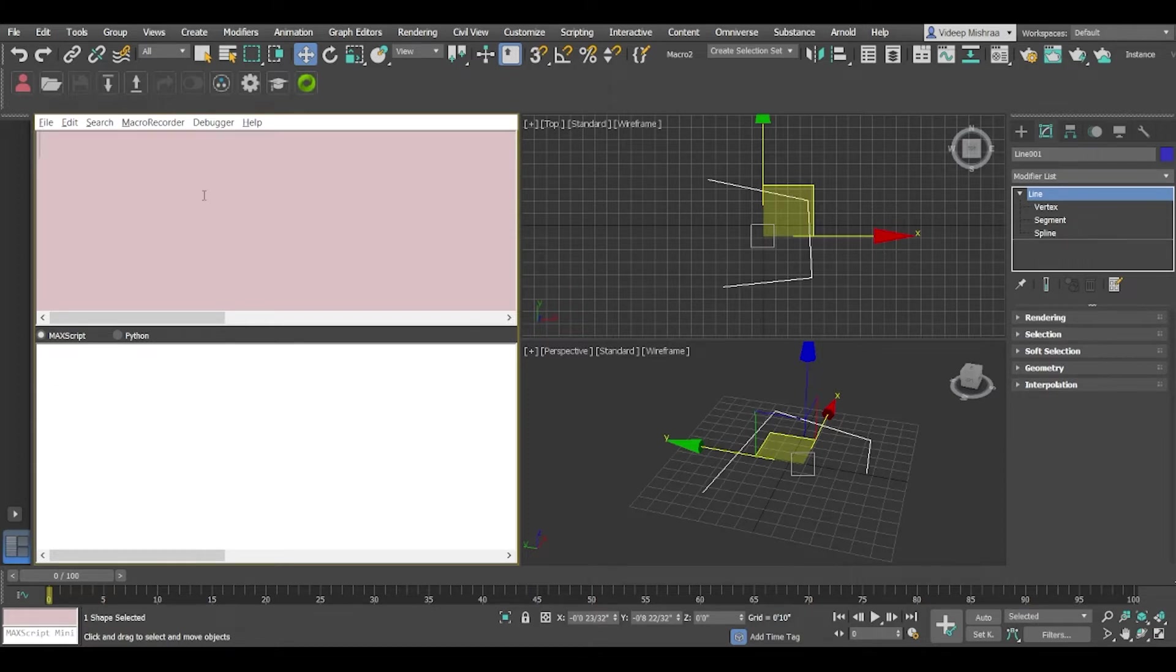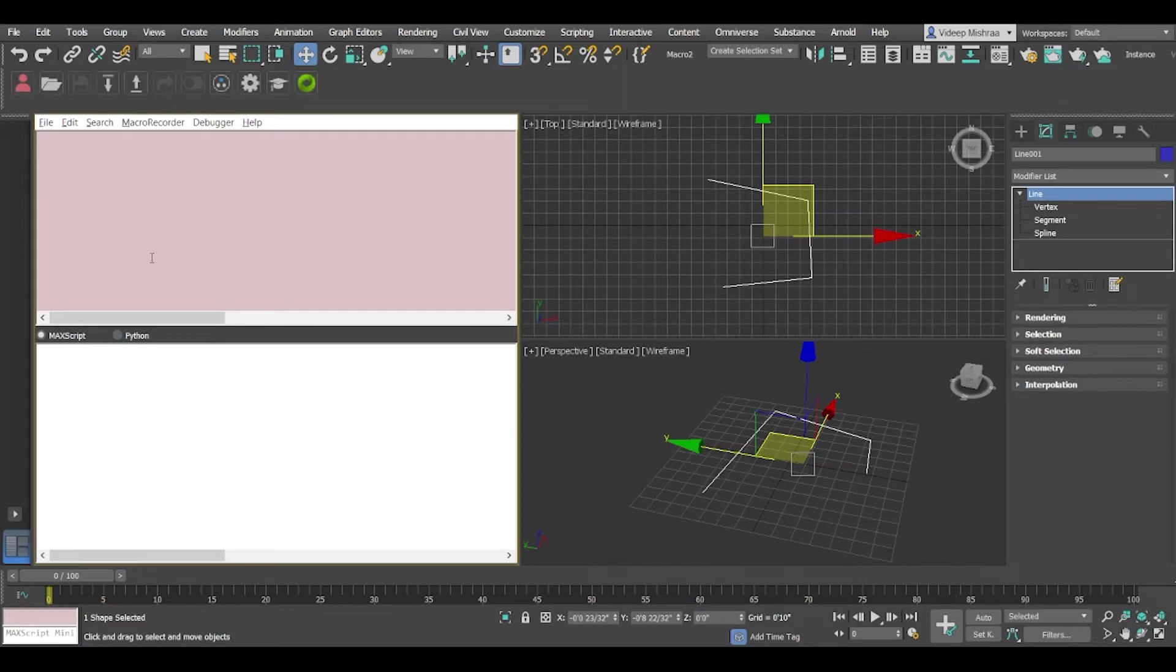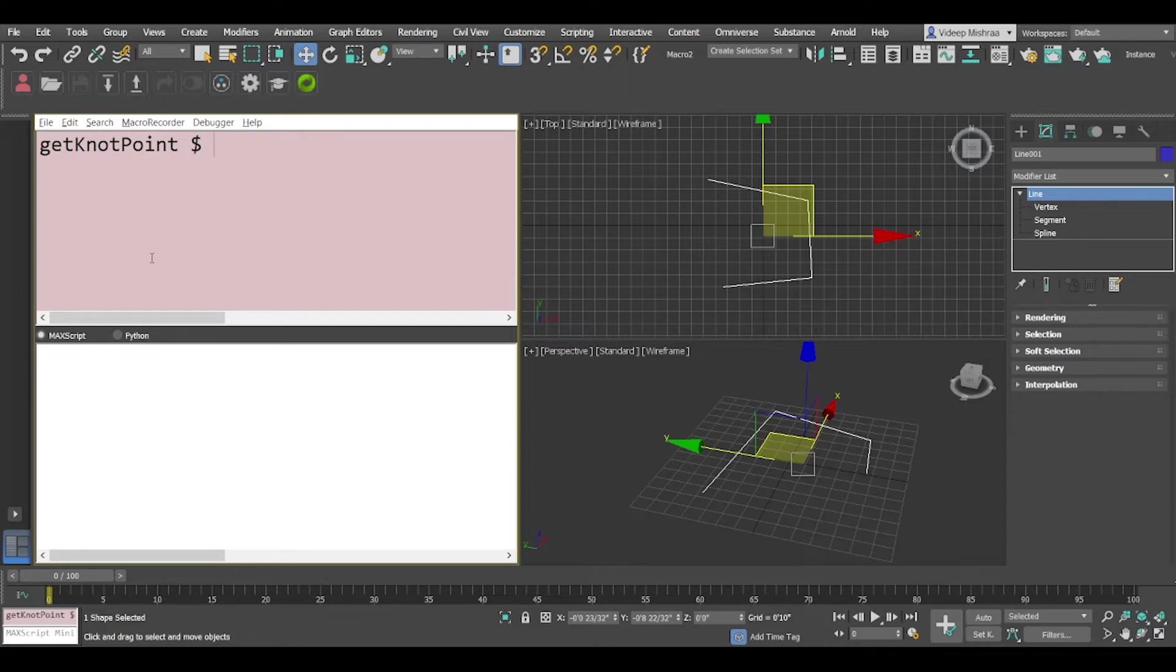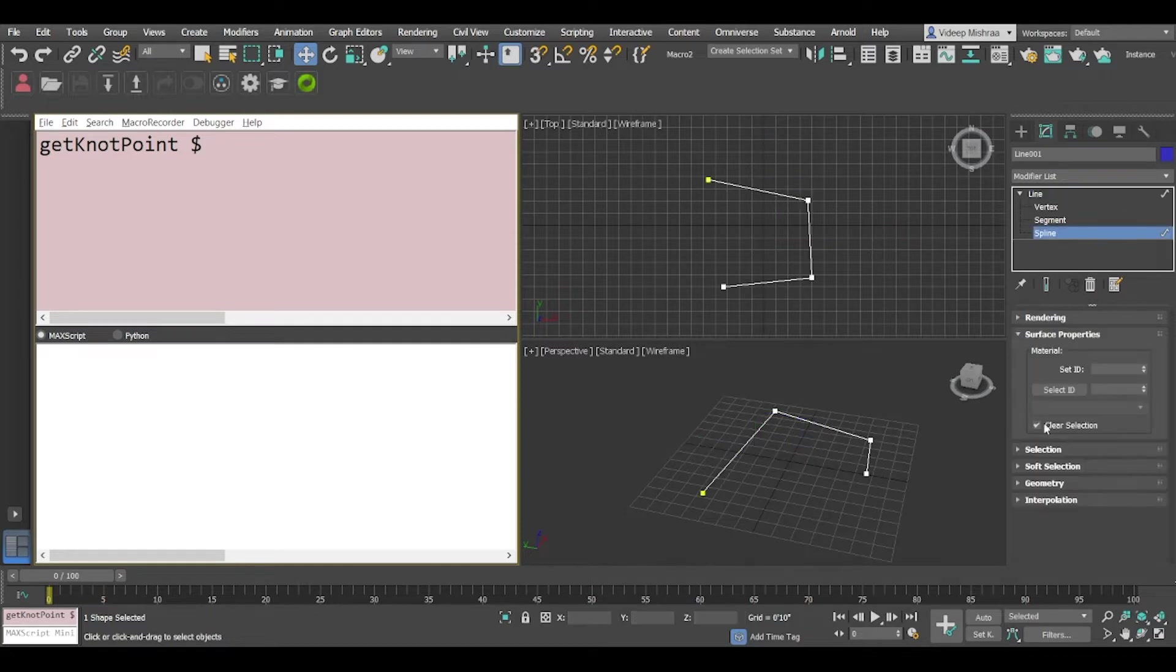We know for a fact that we can use dollar to get the current selection and we have line 001. So if you see the function it's getKnotPoint and it takes a couple of parameters like which shape do we have to access and what is the spline index. So right now we have only one spline.